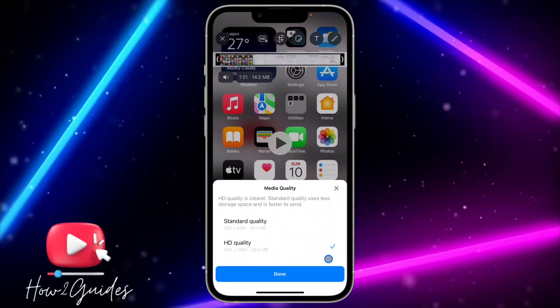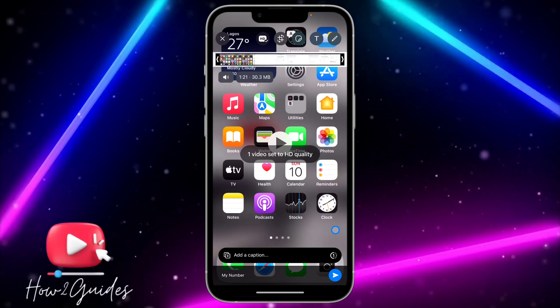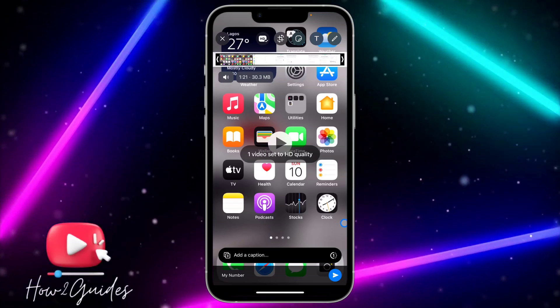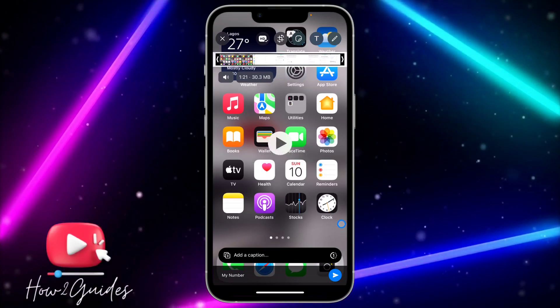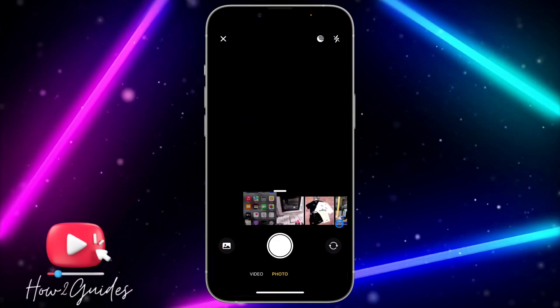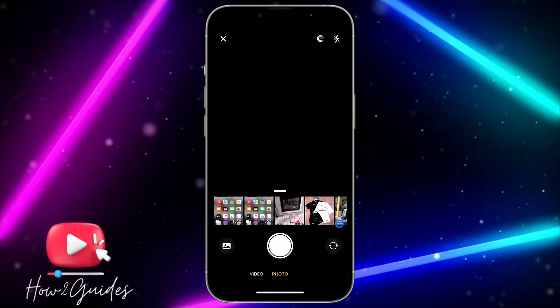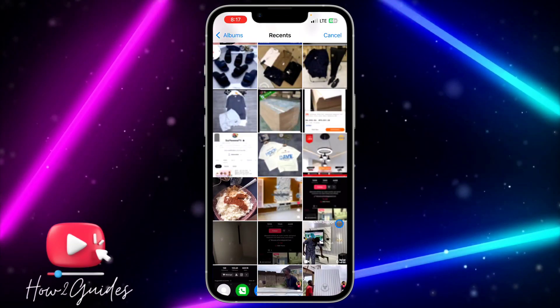Once you select the HD quality, click on done and you can now send the video to the person. It's going to send the video in HD quality. You can do this with any video that you want to send on WhatsApp.